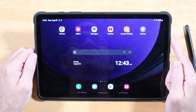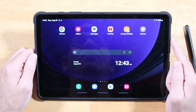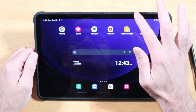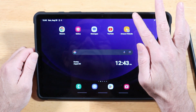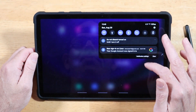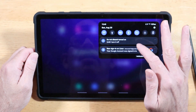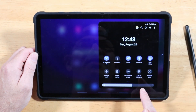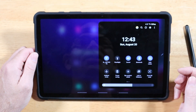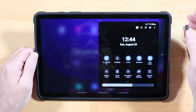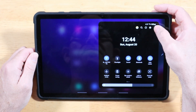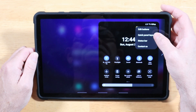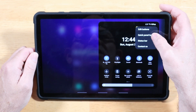Tip one to help you get the most out of your Samsung Galaxy Tab S9. By default, when you swipe down on the notification panel, it takes two swipes to get to your brightness slider. Let's fix that. Go ahead and tap on the three dots up here and select quick panel layout.